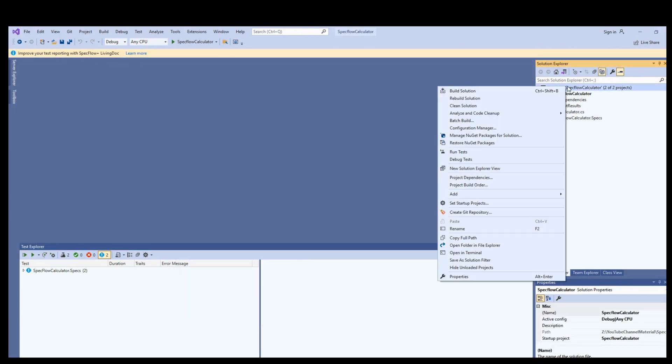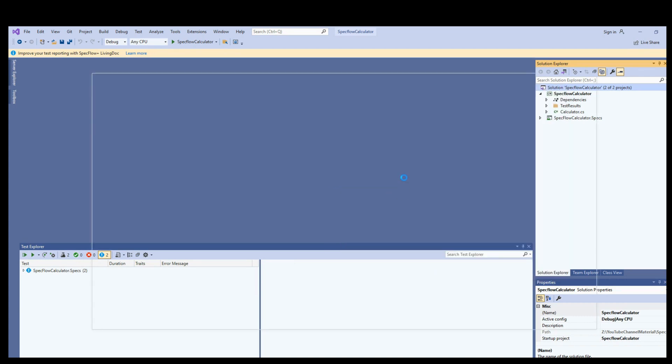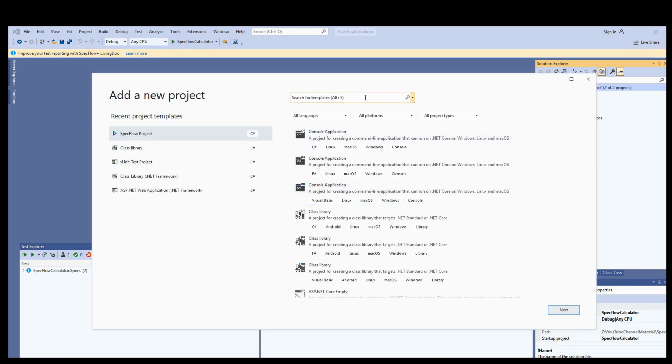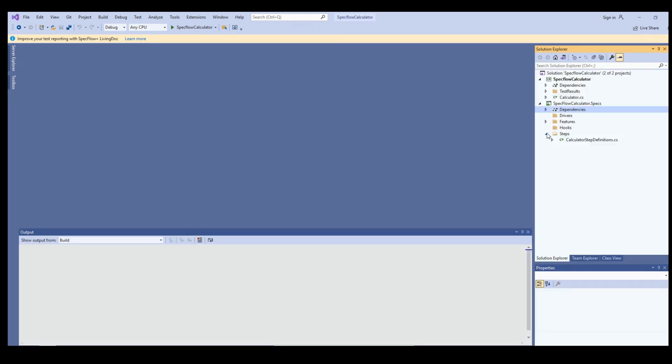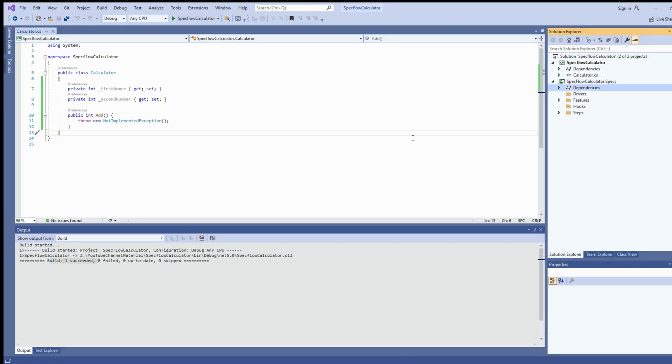Now it's time to create our test project. Go to solution, right click, go to add, click on new project. Since we are adding a test project, there'll be SpecFlow project. Search for SpecFlow. Click on SpecFlow project and click on next. It will add the test project into our solution. The new project created SpecFlow calculator project. We have to add the dependency to our calculator project here because we need to access the application.